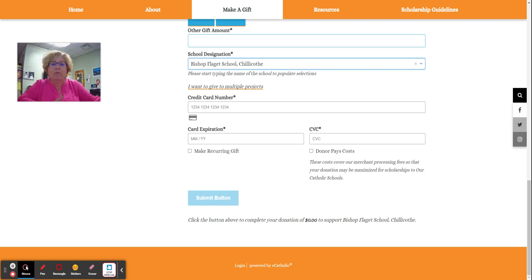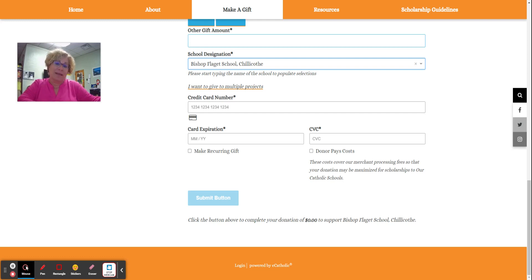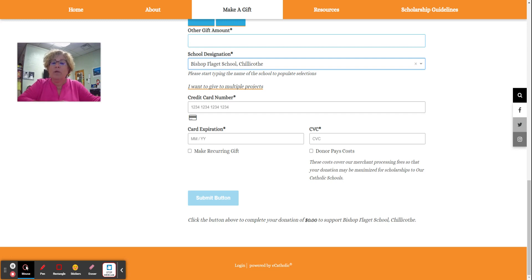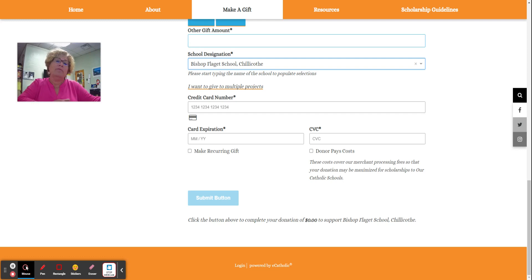Last year, we were able to raise $56,000 in the month of December. I hope that we can beat that this year. The money is in an account for us. We awarded $33,000 in tuition assistance to families this year to help them afford an authentically Catholic education.